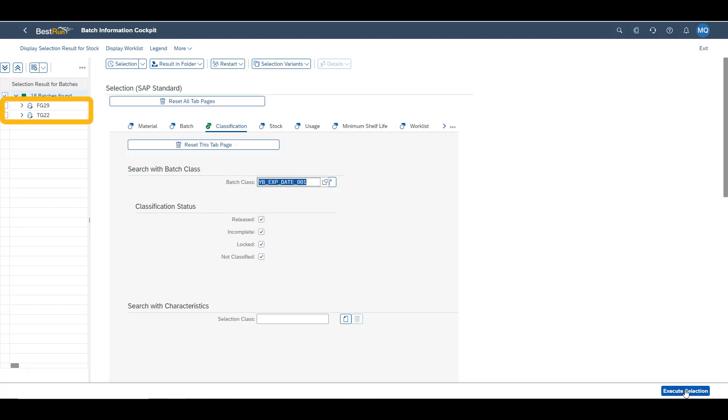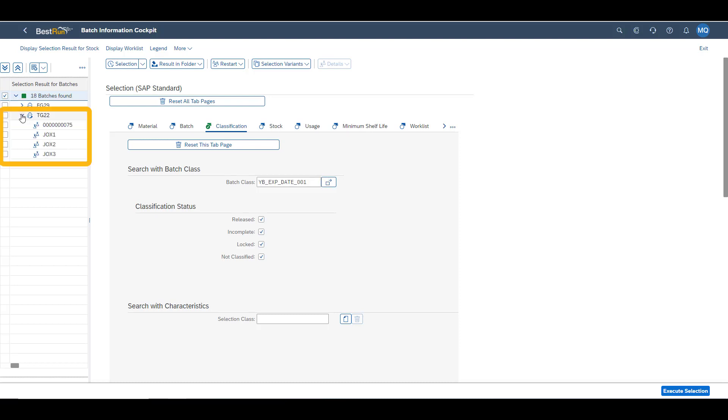Several materials can use the same batch class. In our case, you see that also the material FG29 is relevant to our search. We select our material to see our four batches. We still go with the batch we reviewed a minute ago. This is JOX1.